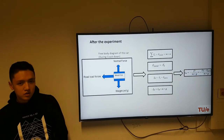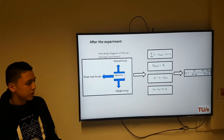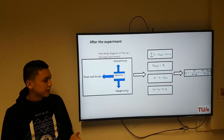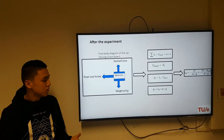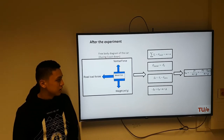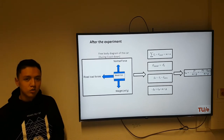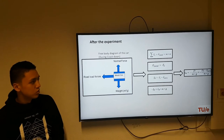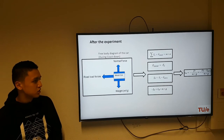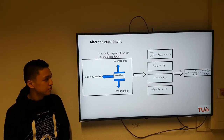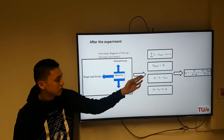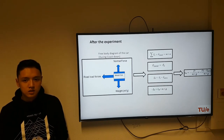For the calculations, we first made a free body diagram of the car. As you can see, the only forces acting on the car while it's coasting down are the road load forces in the X direction. According to Newton's second law, the net force is equal to the mass of the car times the acceleration. In this case the net forces are the road load forces, which is equal to the rolling resistance force and the aerodynamic force.